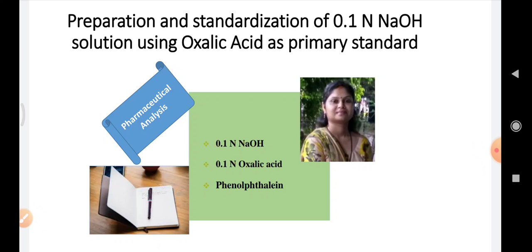The objective of this practical is to prepare and standardize 0.1 normal NaOH solution using oxalic acid as a primary standard.